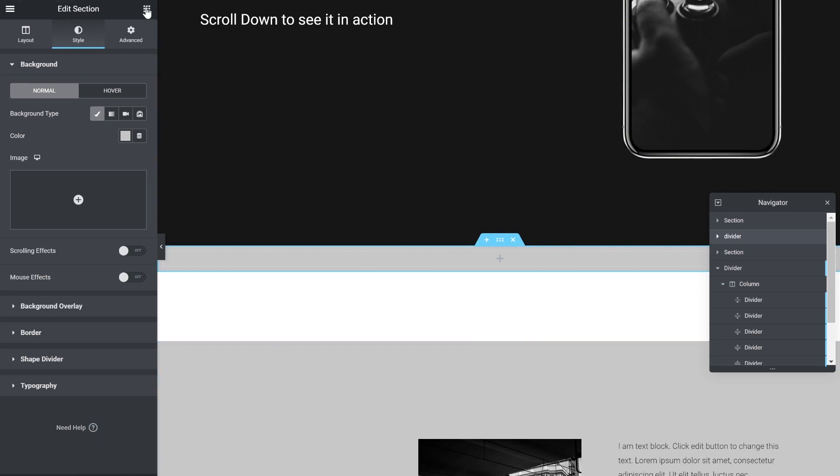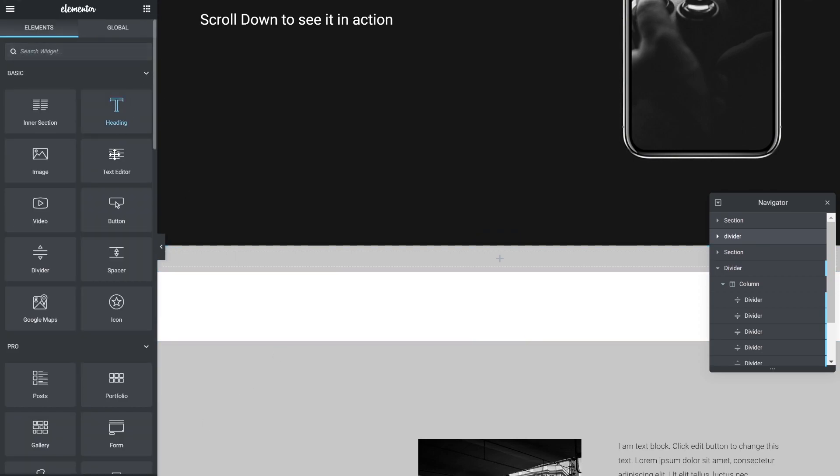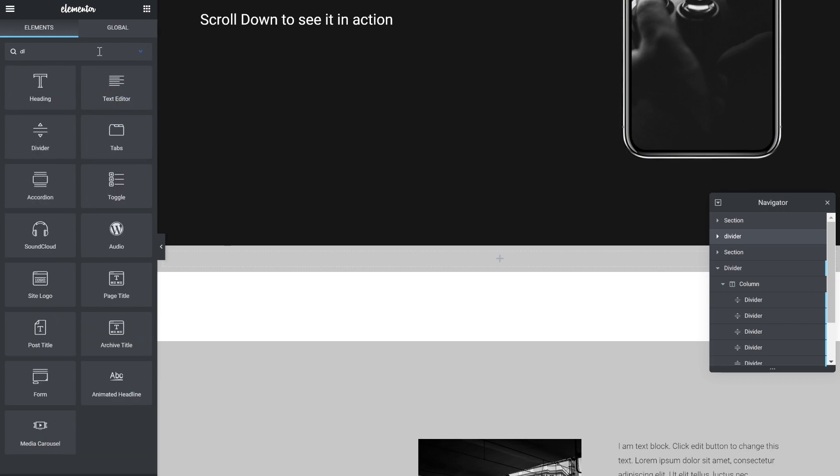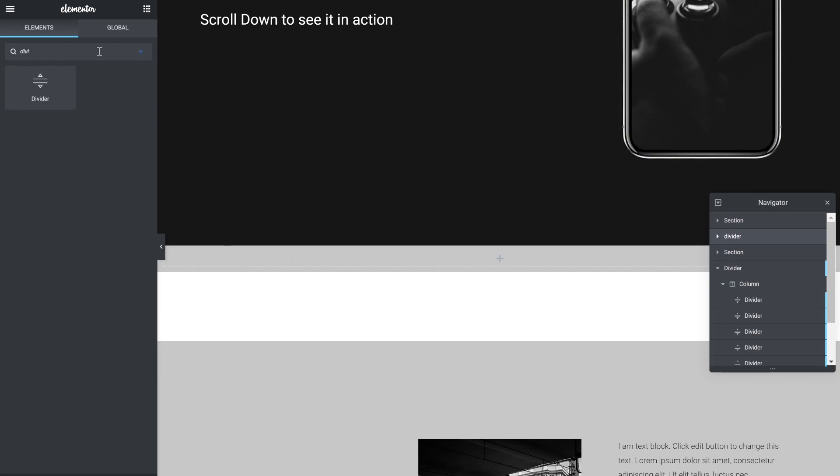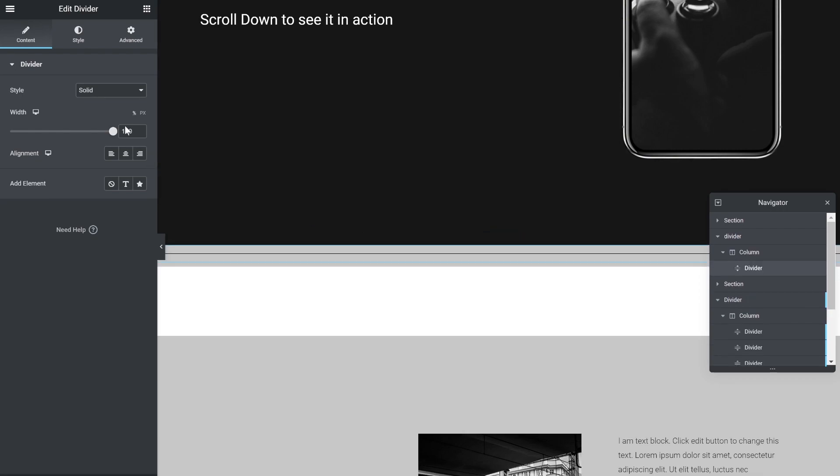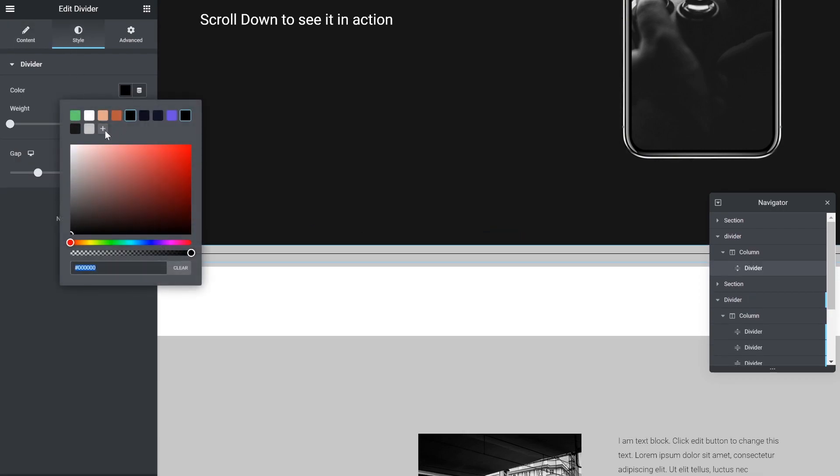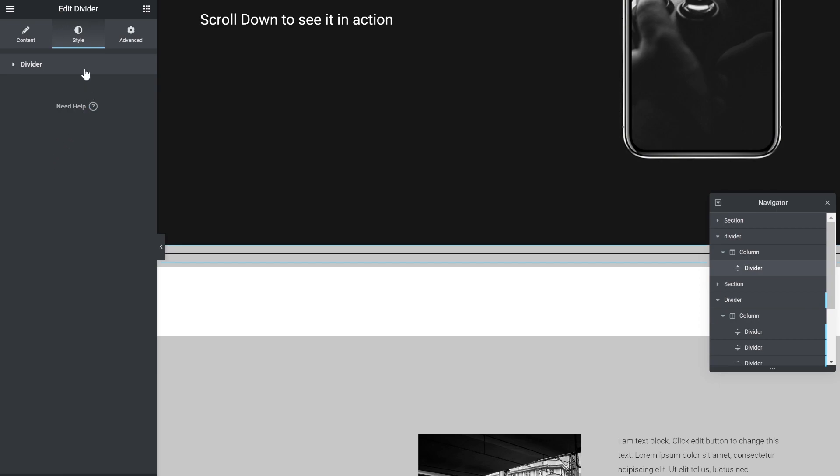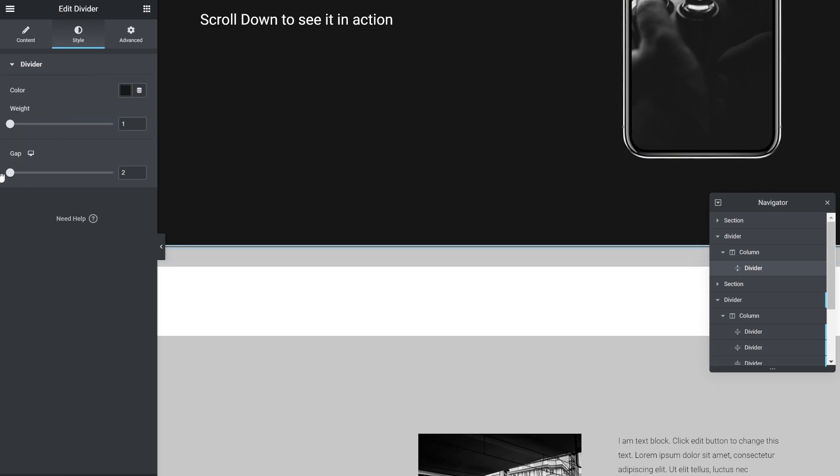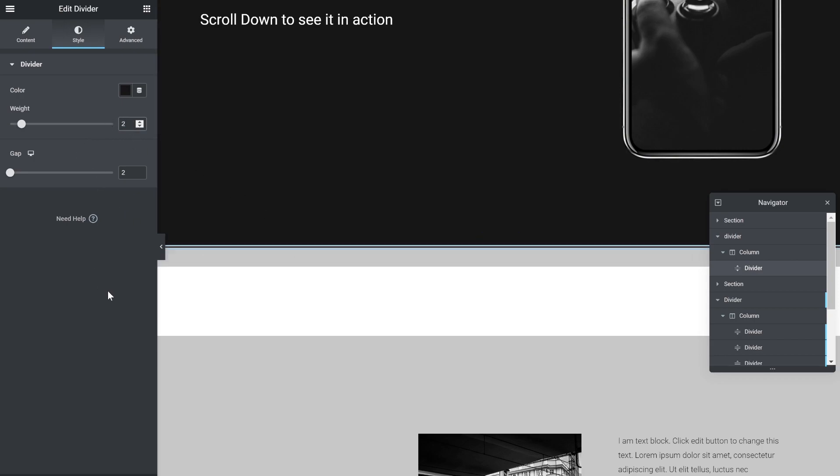We have the section. Now we just put the divider widget inside. Color it. We can remove most of the gap. Make it two. I played with it a lot and I think I got the very nice settings, but you can play with it yourselves and see what you come up with.